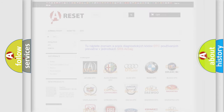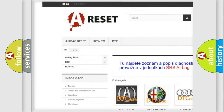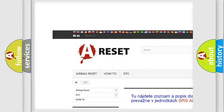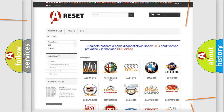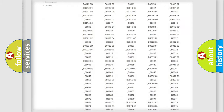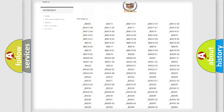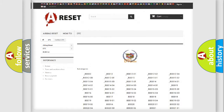Our website airbagreset.sk produces useful videos for you. You do not have to go through the OBD2 protocol anymore to know how to troubleshoot any car breakdown. You will find all the diagnostic codes that can be diagnosed in Cadillac vehicles, along with many other useful things.